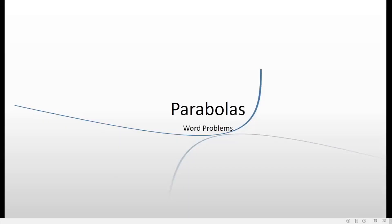Hello everyone! Welcome to my channel, this is SirGabs. If you are new here just hit subscribe and click on the notification bell for future videos. In this video we will be talking about word problems involving parabolas.